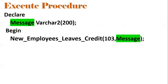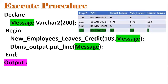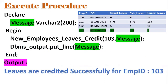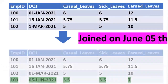We execute the procedure using an anonymous block with one input parameter and one output parameter. 103 is the input employee ID and PMS is the output parameter. To see the result we use DBMS_OUTPUT. Once the block executes, the entry for employee 103 is made — joined June 5th — with 3.5 casual, 3.5 sick, and 7 earned leaves created. Once everything is successful, we display 'Leaves are created successfully for employee ID 103.'